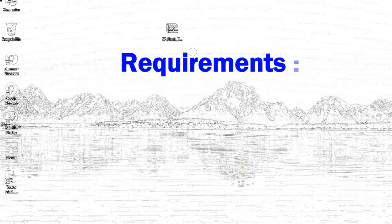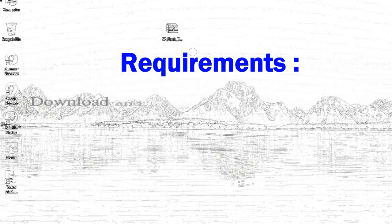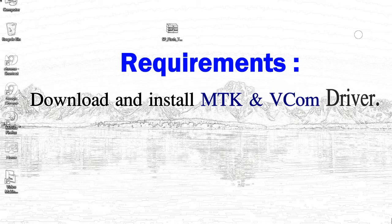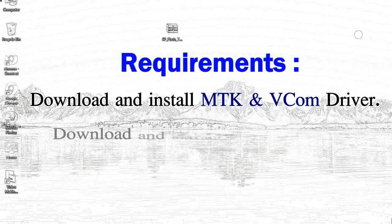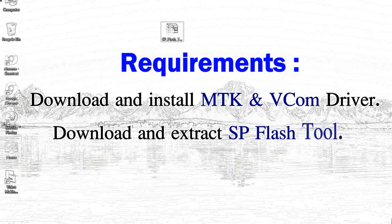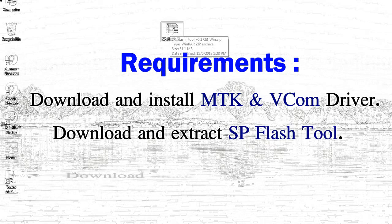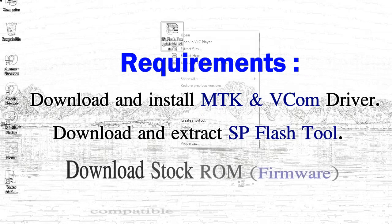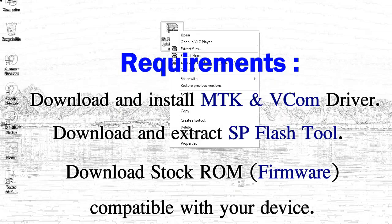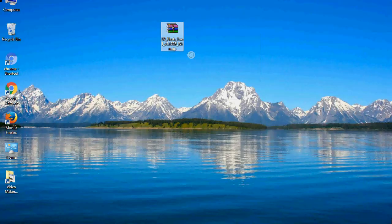Requirements: 1. Download and install MediaTek driver. 2. Download and extract smartphone flash tool. 3. Download stock ROM.